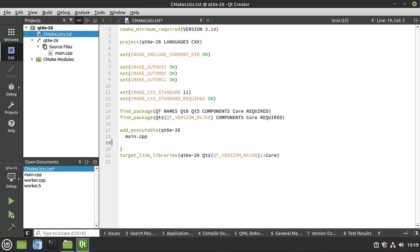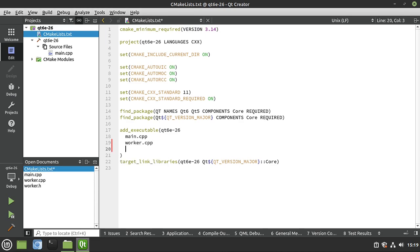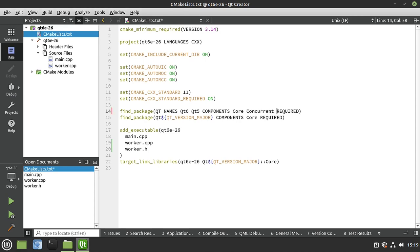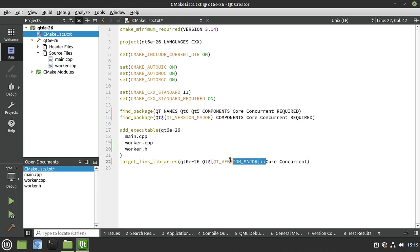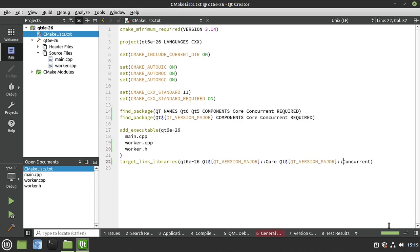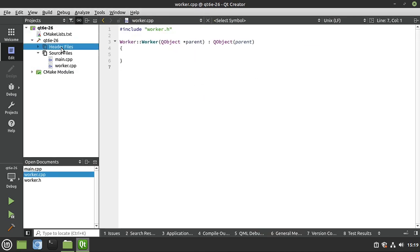We need to add the files we just generated — worker implementation file and header file. We're also going to work with Qt Concurrent in this video, which is probably the most simple yet advanced high-level way of doing threading. We simply say 'concurrent', so both core and concurrent are required, and we tell CMake to go find those. Save, and as long as you get that nice green bar, you're good to go.